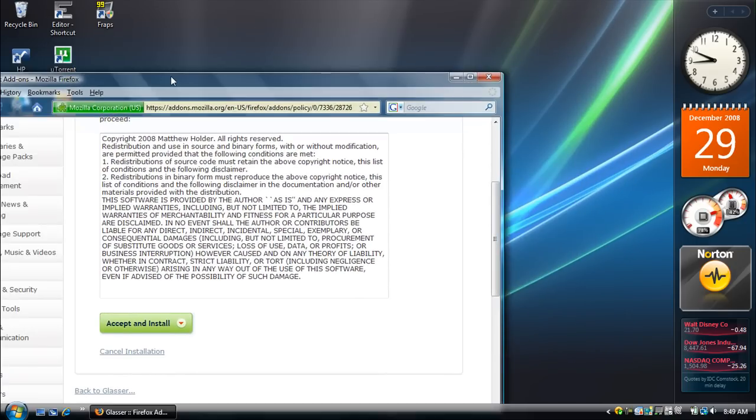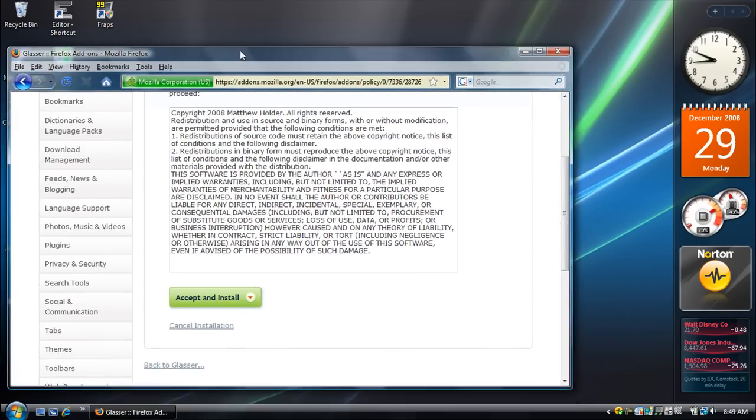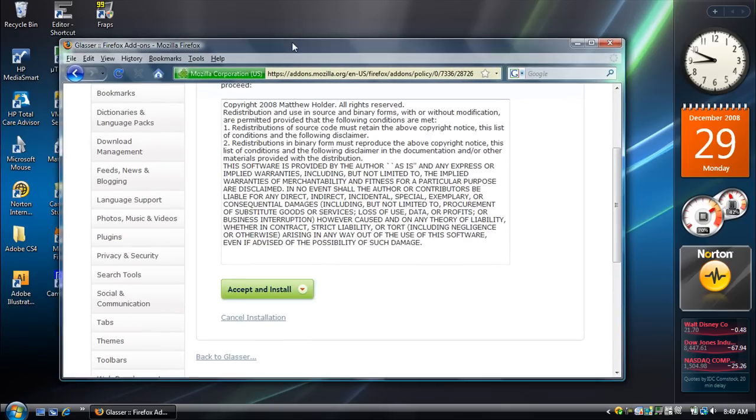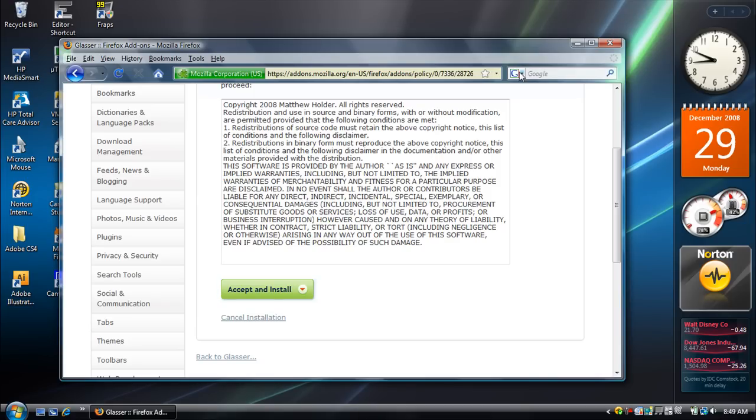Oops, I didn't mean to do that. So anyways, that's the Glasser theme, and that's pretty much all I've got to show you today. As for the theme, you can just find that on the add-on site too, so don't worry about that. Well, that's all I've got for this video, and I'm making another one pretty soon, so I'll see you later. Thanks for watching.